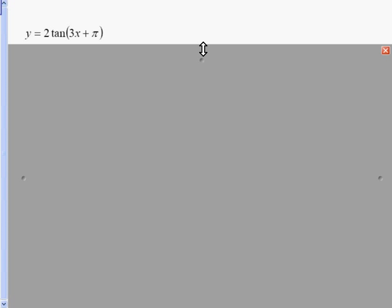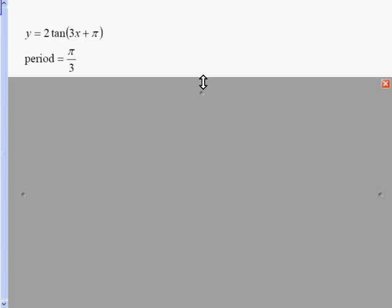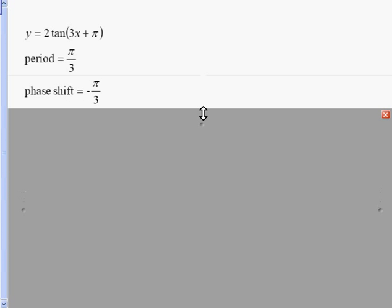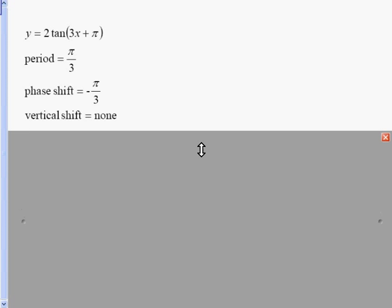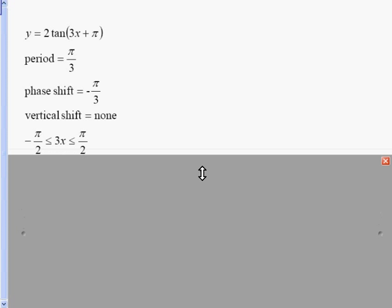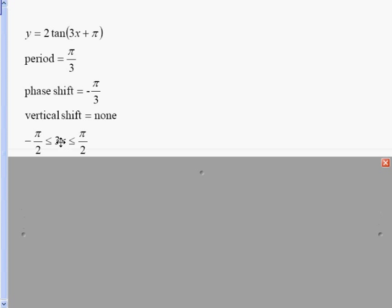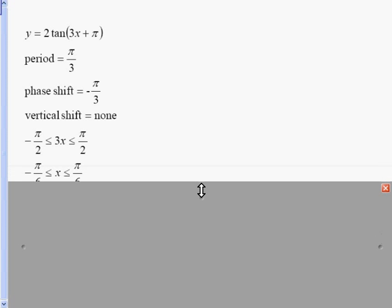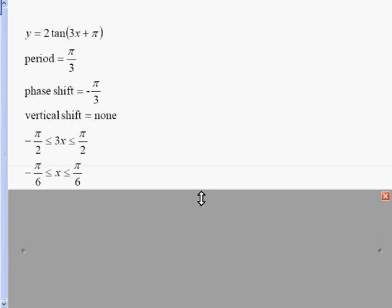Going a little bit harder here: y equals 2 tangent of 3x plus pi. My period is pi over 3. My phase shift is negative pi over 3 — remember, opposite of the inside number divided by 3. There is no vertical shift. I'll start with my asymptote interval: negative pi over 2 is less than or equal to 3x, less than or equal to pi over 2. To get rid of that 3 I'll divide everything by 3, or multiply by one third. So I get negative pi over 6 less than or equal to x less than or equal to pi over 6.